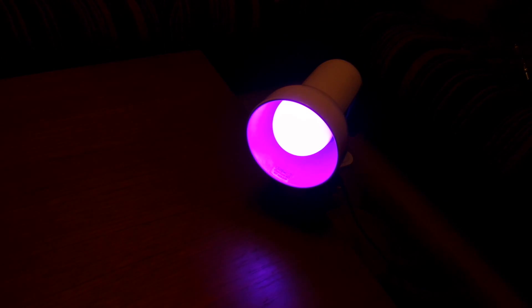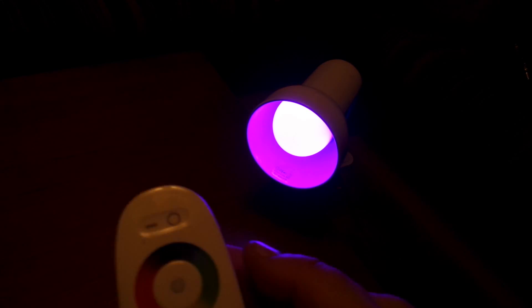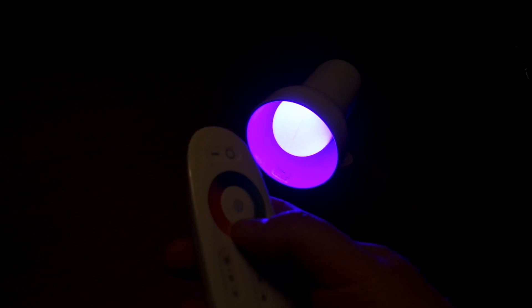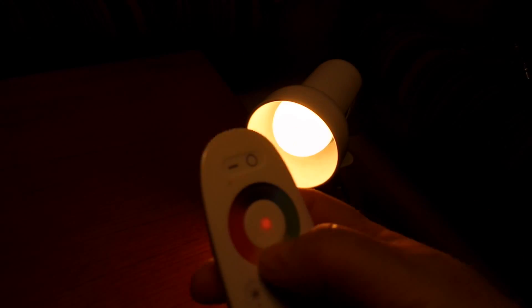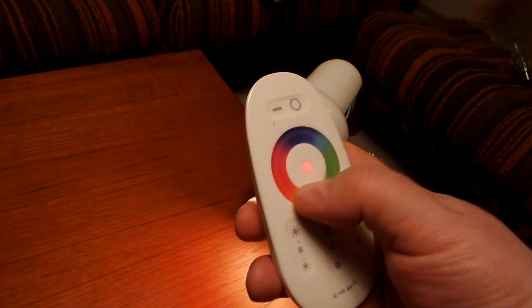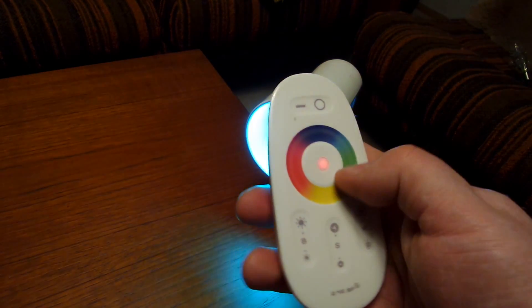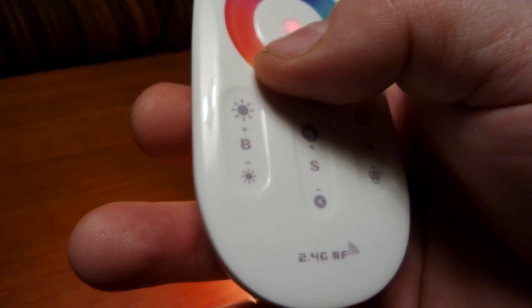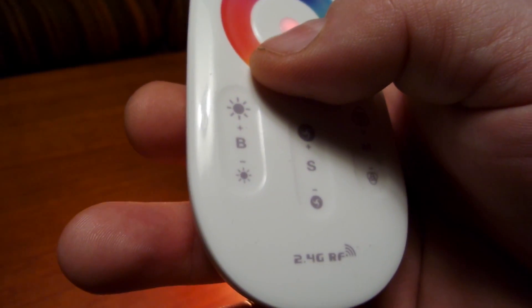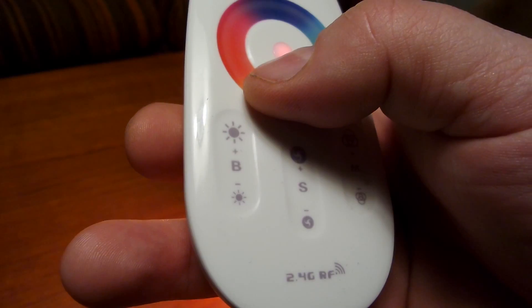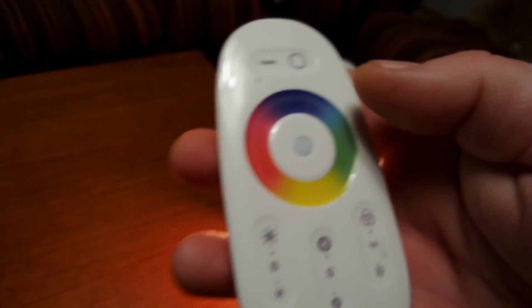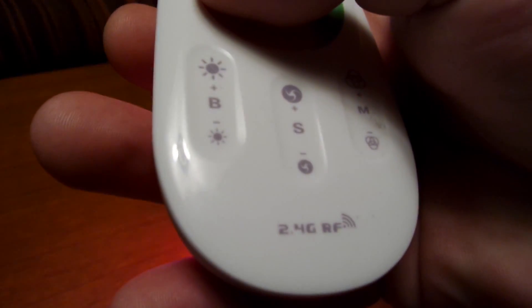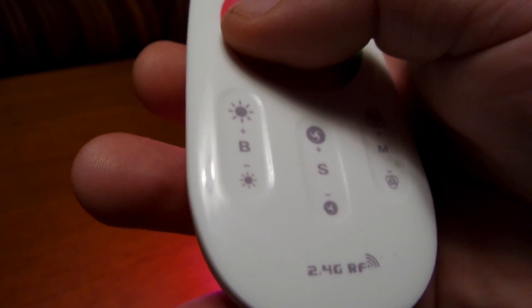Hello, welcome back to the Overunity.com channel. This is Stefan again from the Overunity.com forum, and what I want to show you here is a very nice new toy of mine. It's a Mi Light, a 2.4 gigahertz RF-controlled LED bulb.